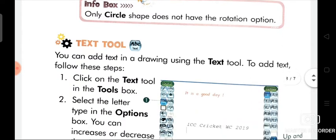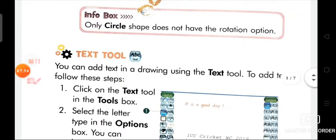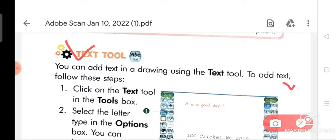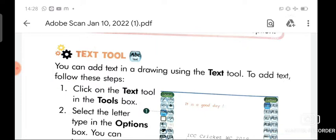Now we are going to discuss about the text tool. You can add text in a drawing using the text tool. To add text, follow these steps.